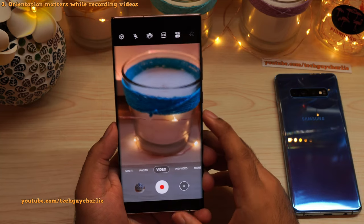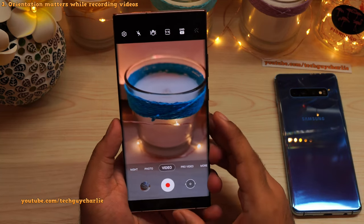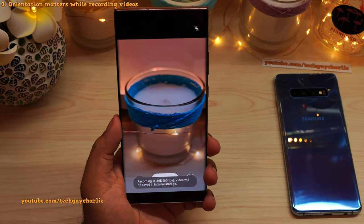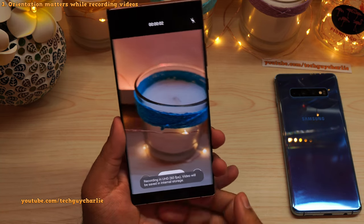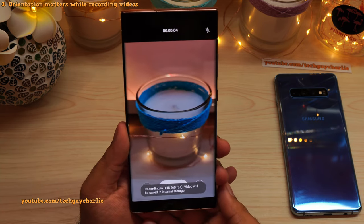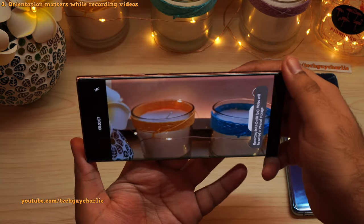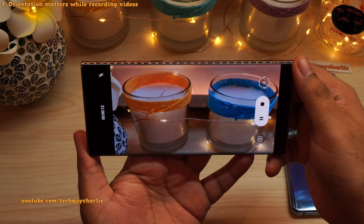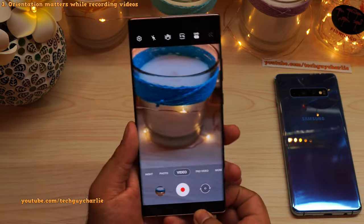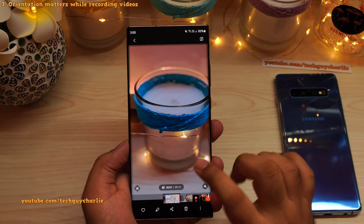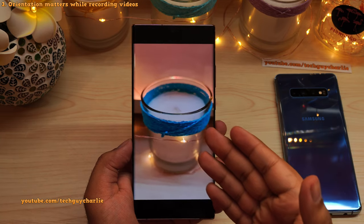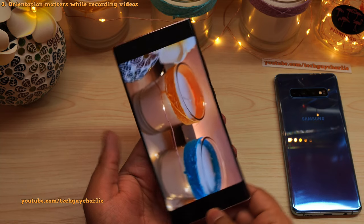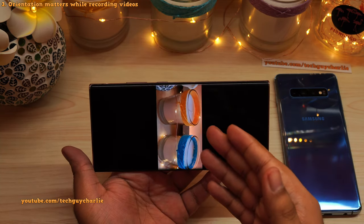Here's a mistake many people make while recording a video. Usually people hold the phone in portrait mode and start recording, then gradually after two or three seconds they change the orientation from portrait to landscape. If you do this, the video will become completely unwatchable later in the gallery. The video starts fine in portrait, but as orientation changes, the phone automatically changes the video's orientation, creating another problem.